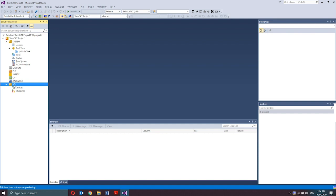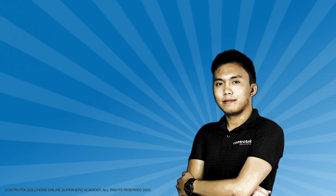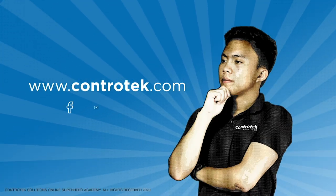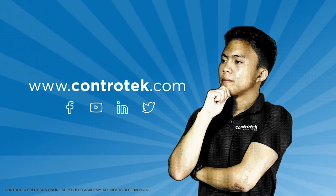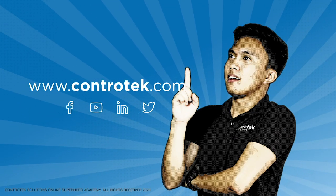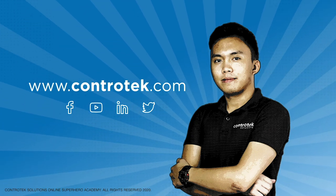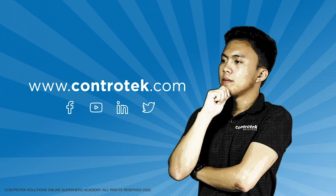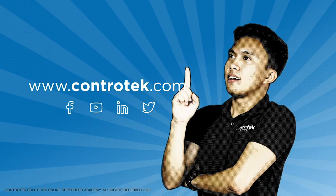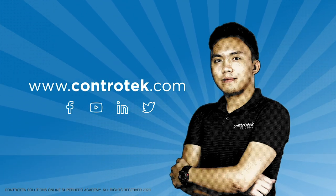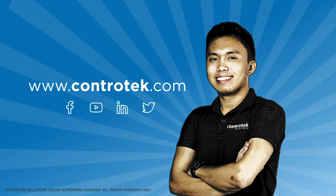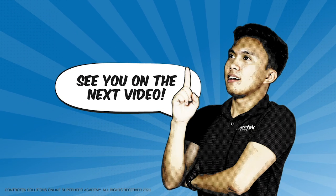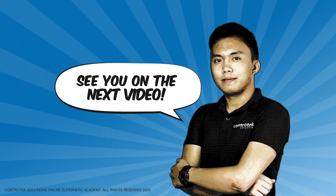On the next videos, we would be more familiarized on each of those nodes that we have discussed, especially the PLC and the IO. That's it for this video. If you want to learn more about Conchotech's smarter automation, you can visit our website at www.conchotech.com. Subscribe to our YouTube channel and follow our social media accounts. See you on the next video!